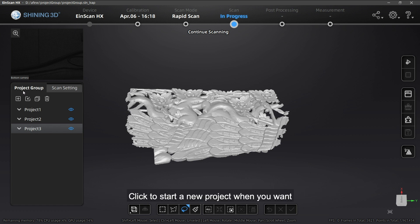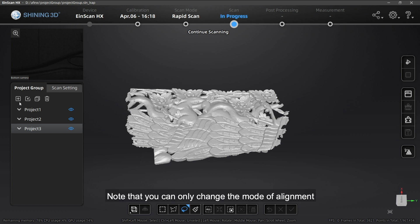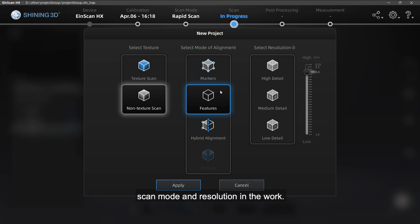Click to start a new project when you want to move on to scanning another area. Note that you can only change the mode of alignment while all projects need to have the same scan mode and resolution in the work.